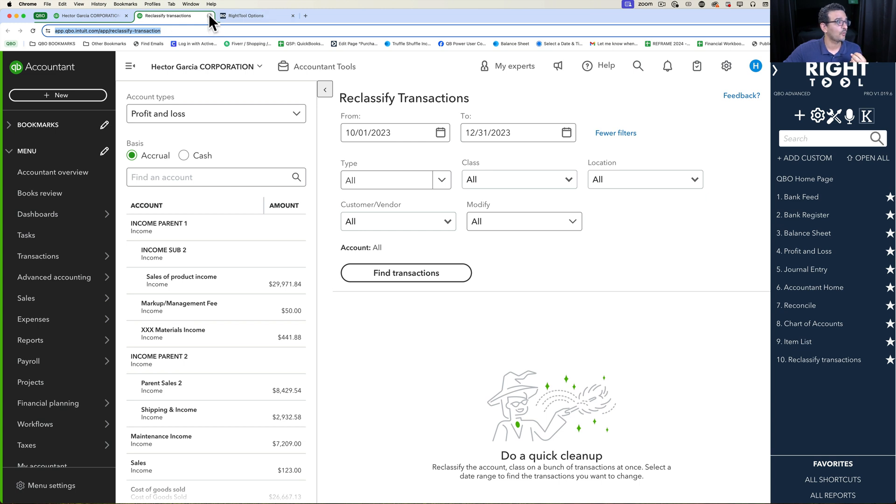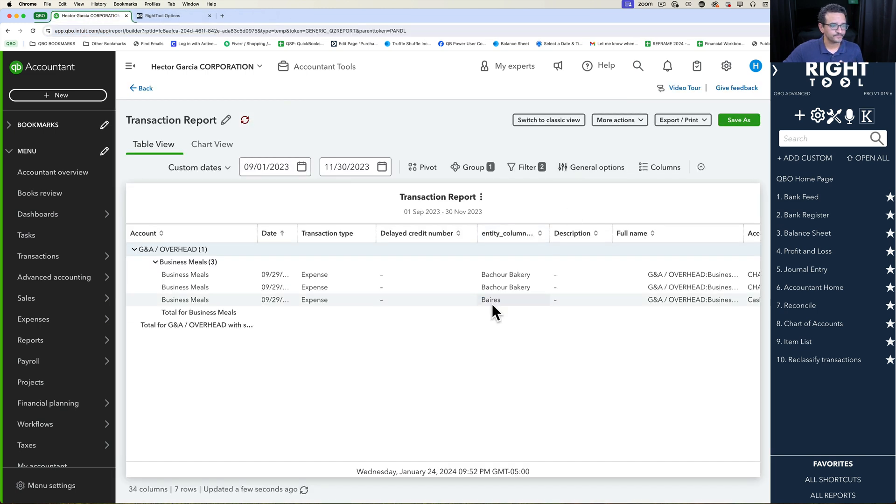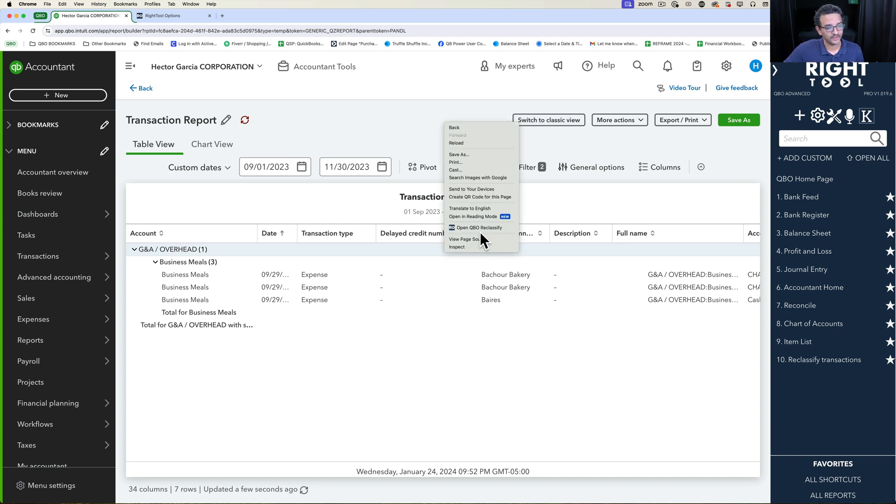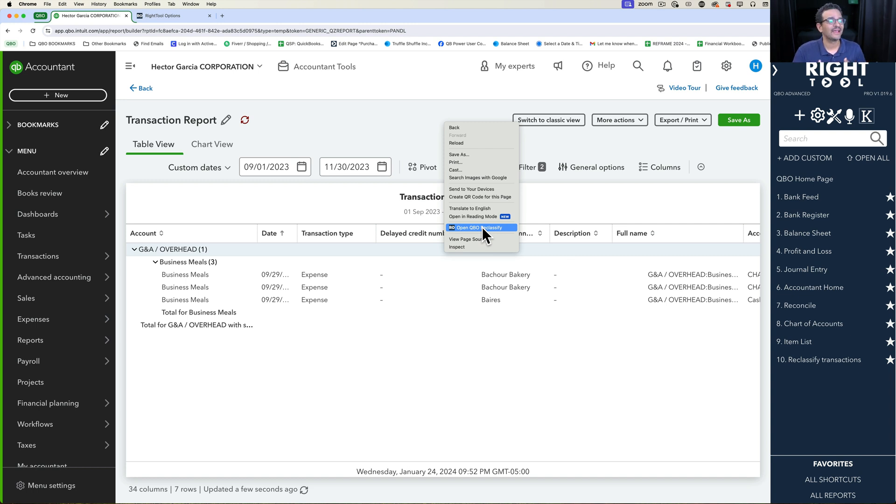There's actually no way for us to do it through this screen. So you have to be in the classic view. I mean, I think it's still cool that you can right click and go to Open Reclassify. It's still really quick for you to get there.